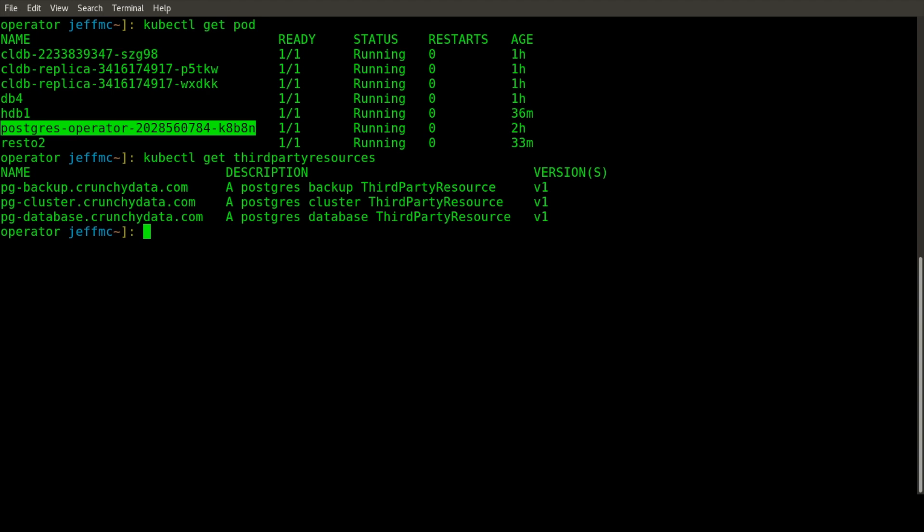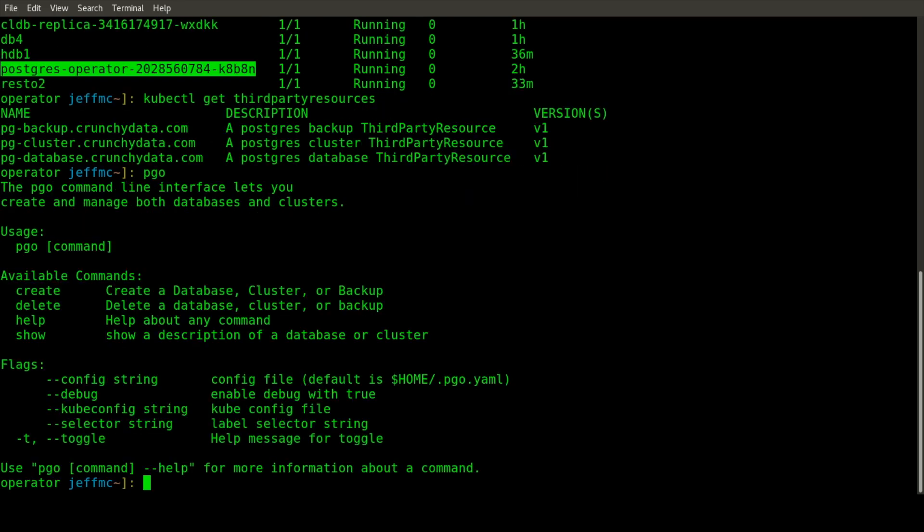When you want to interact with this Postgres Operator, we've created a command line tool called PGO. PGO is part of the Postgres Operator project and allows you to create these third-party resource occurrences and remove them. When you do that, you're directly interacting with the Postgres Operator.